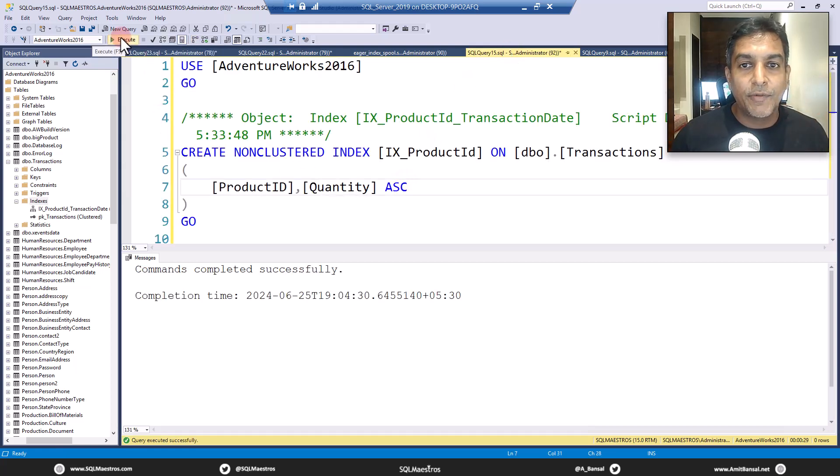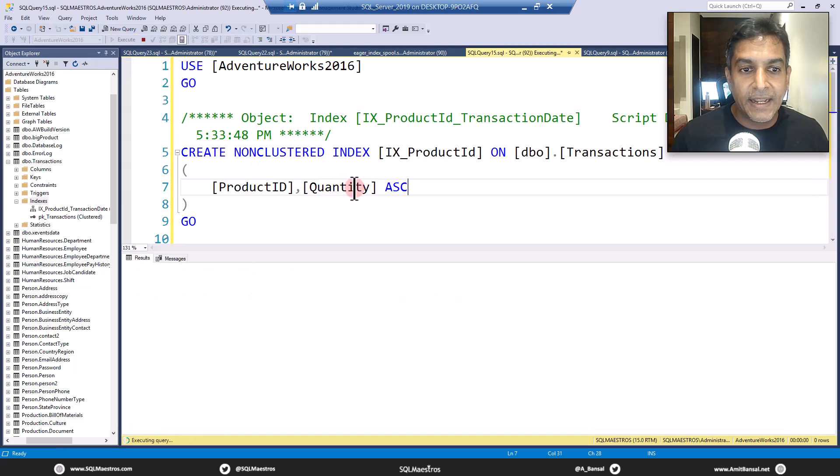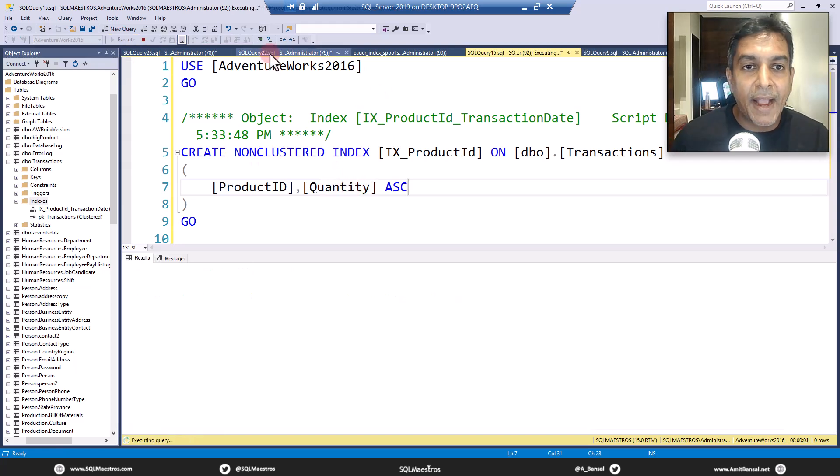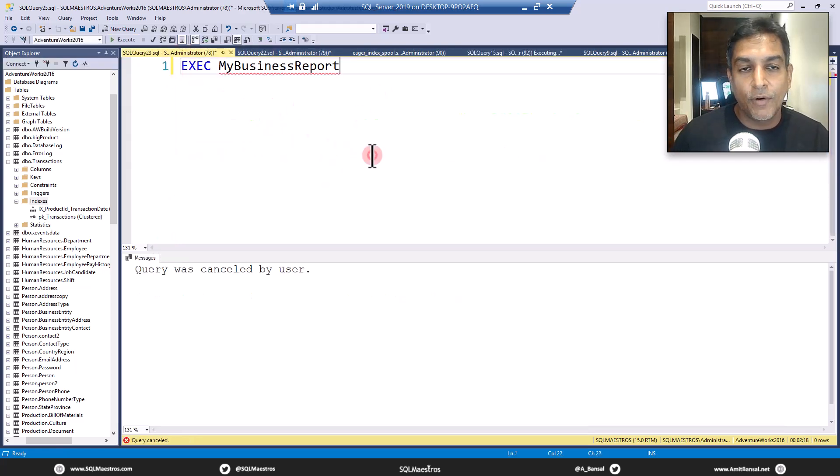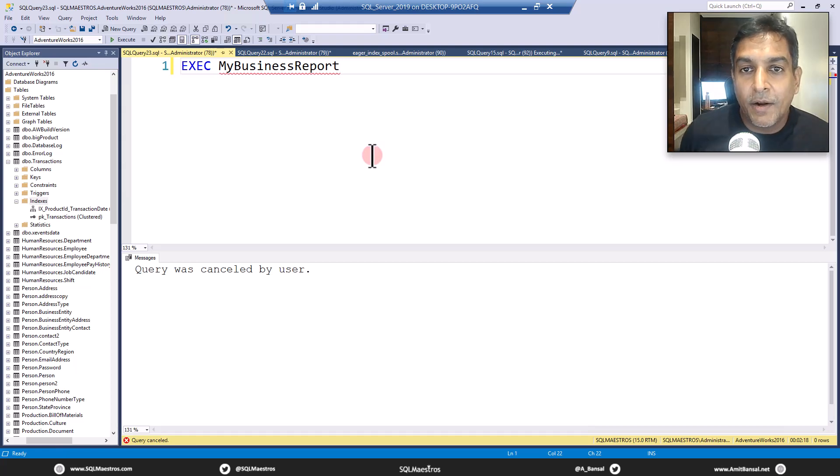Okay, so I'm going to go and create this right index now, and then come back to this query here again, this report, and then run it.